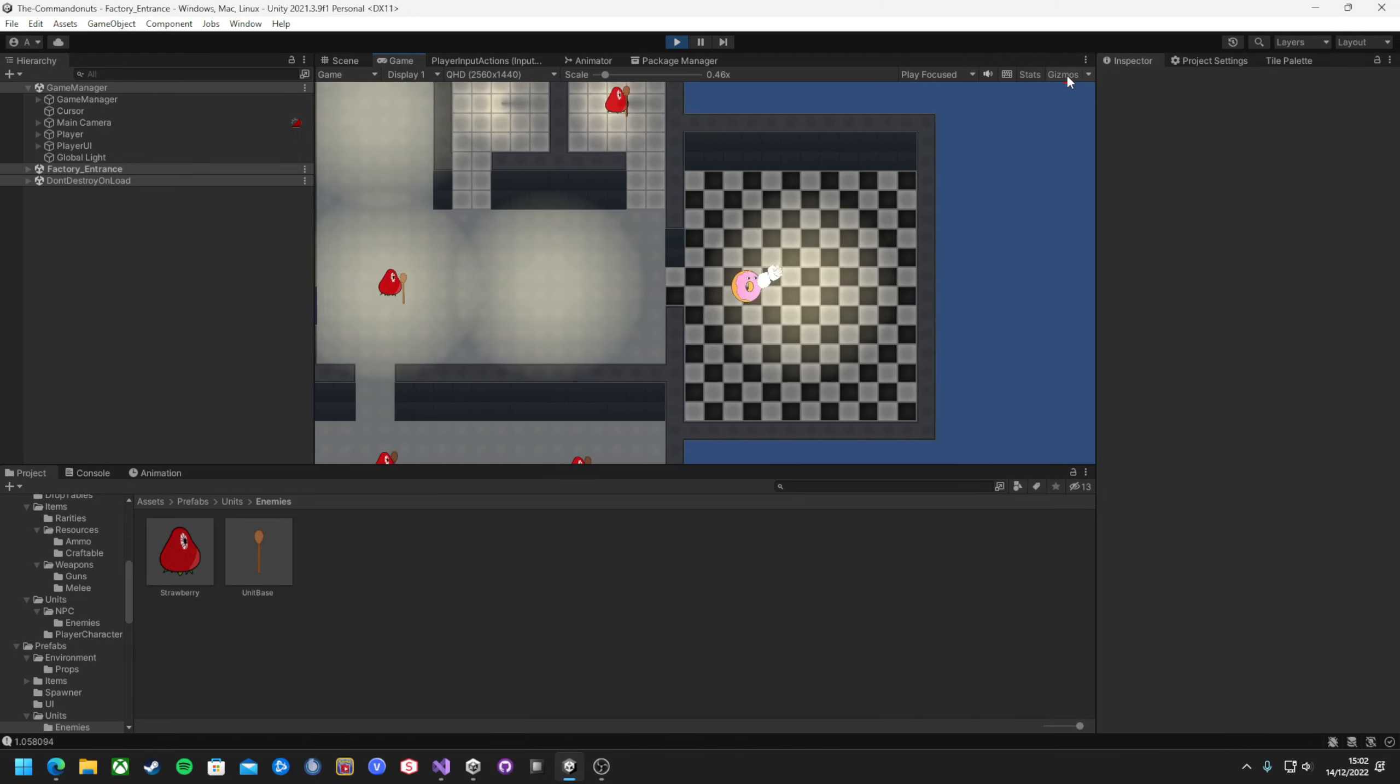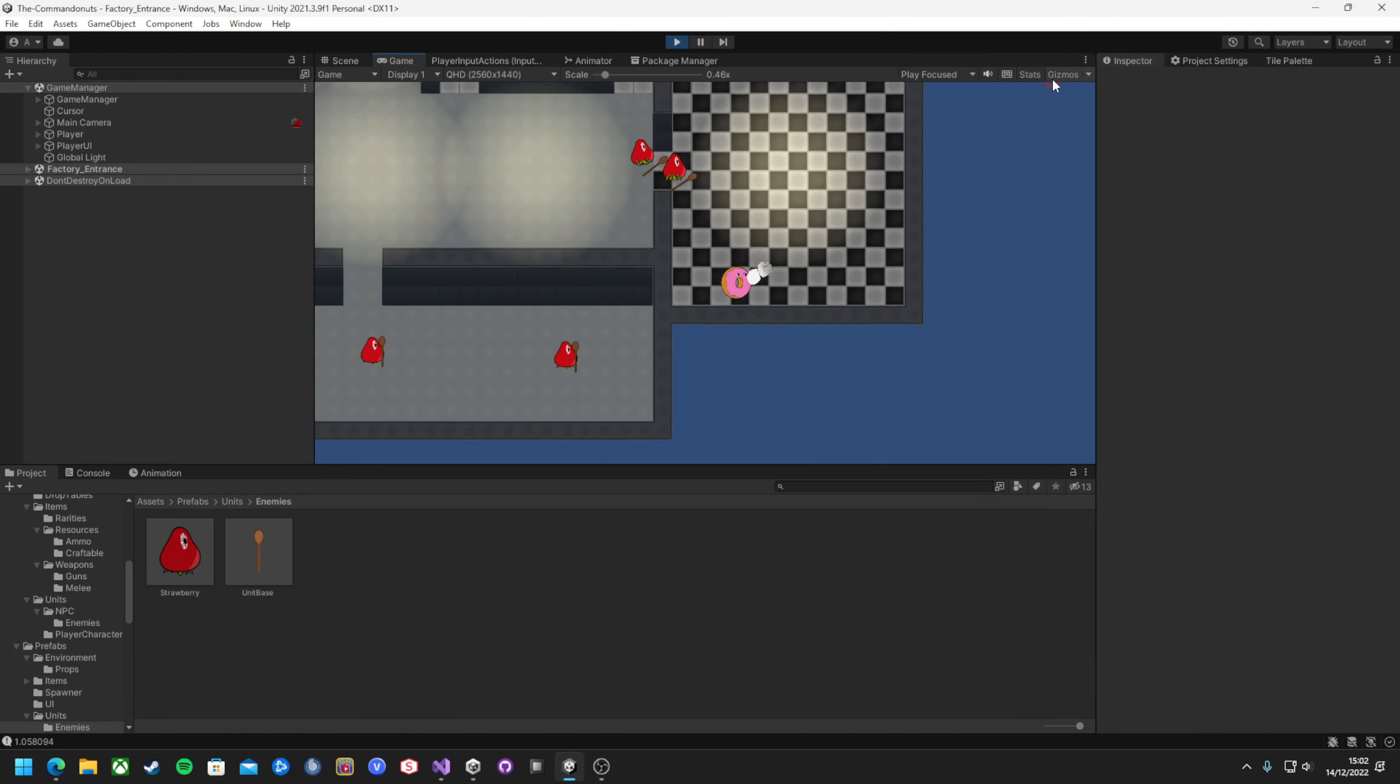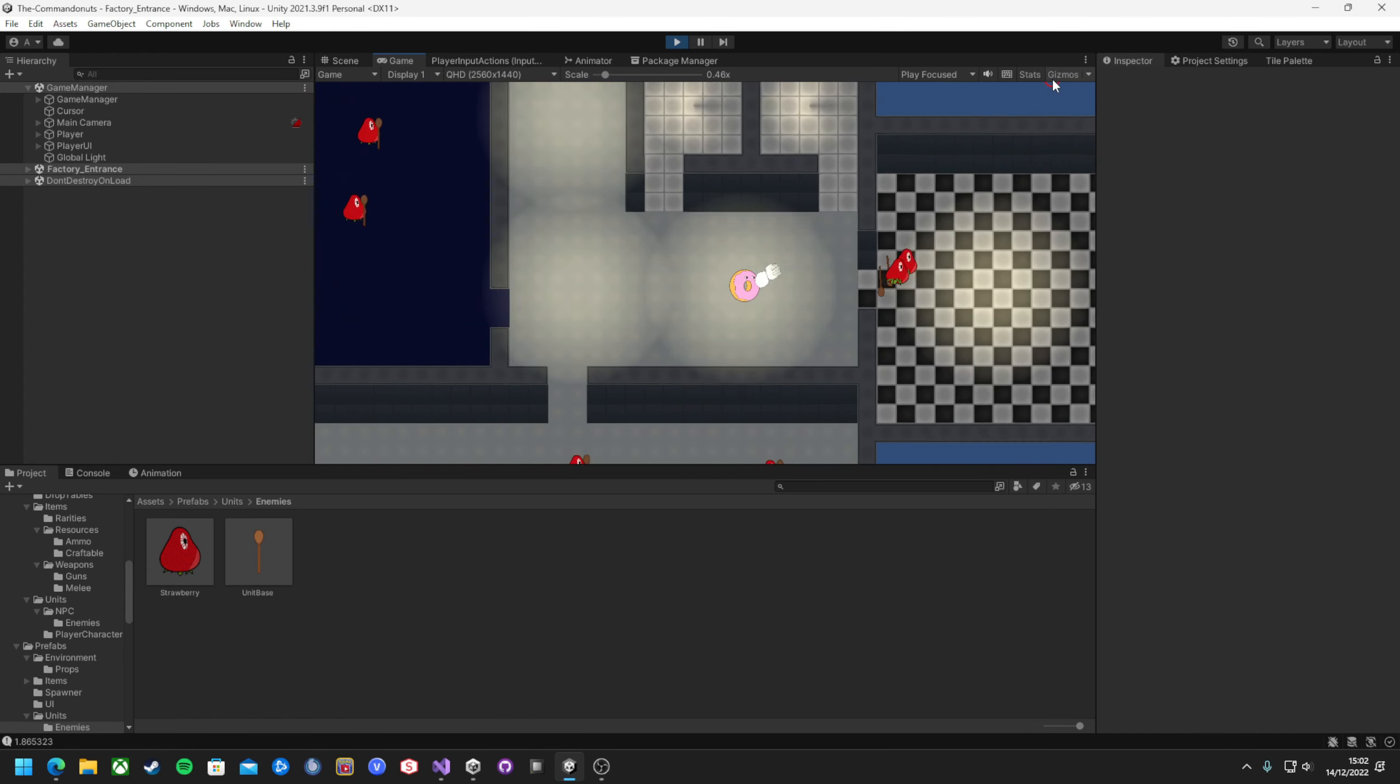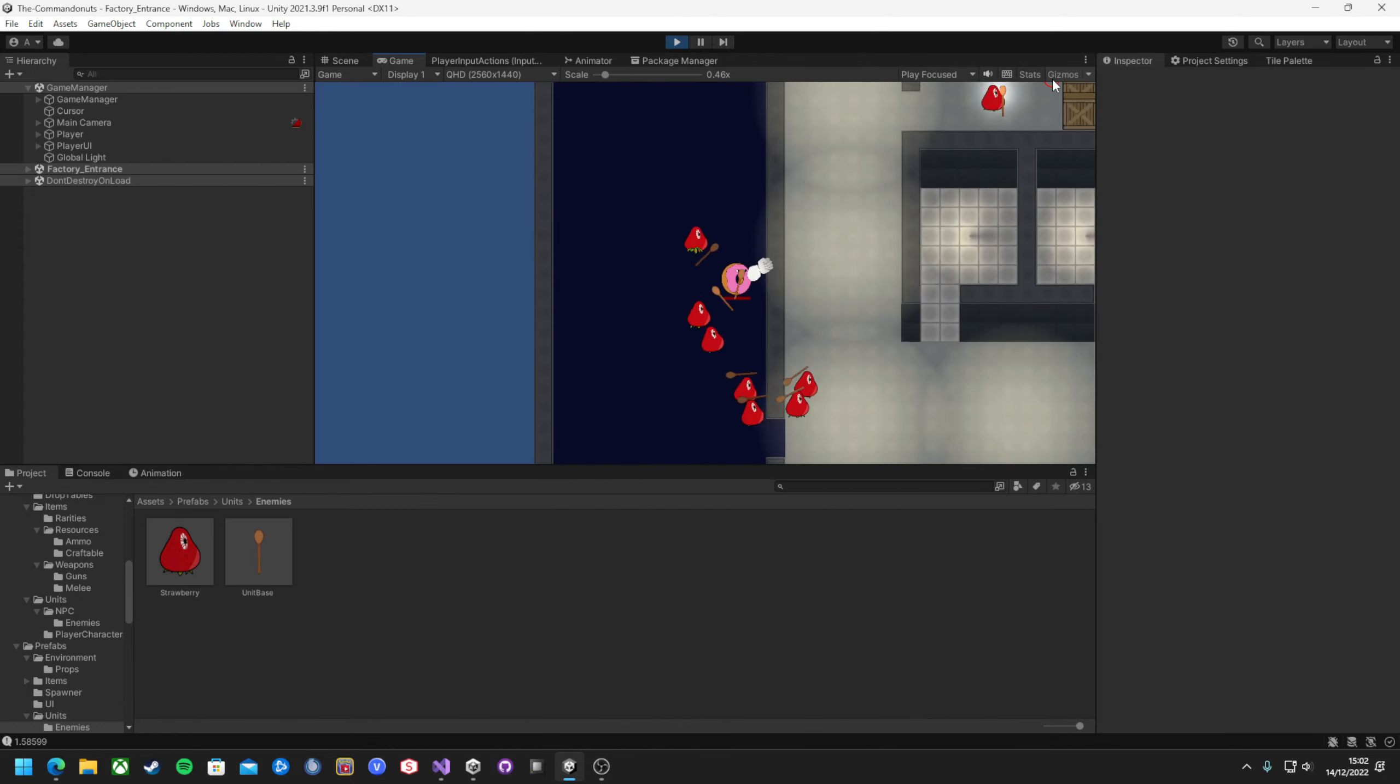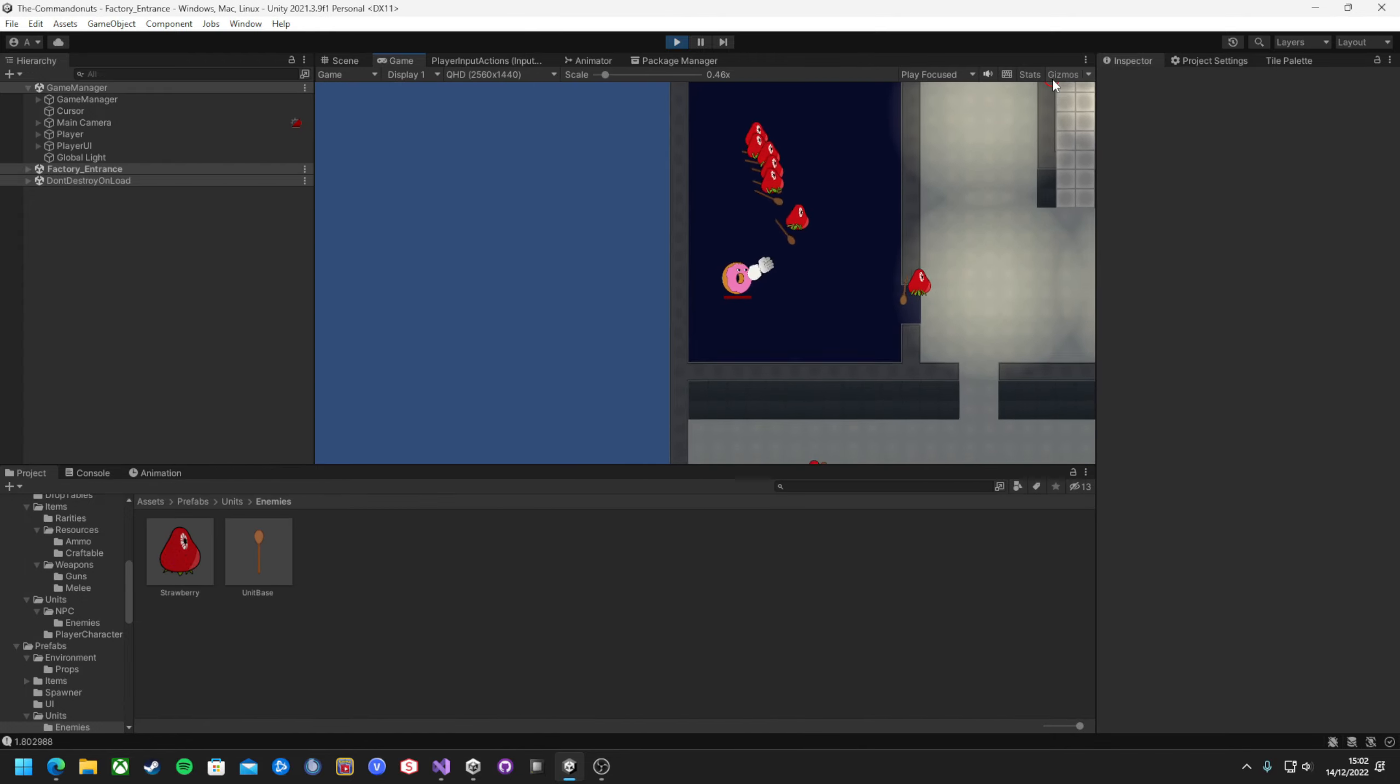Context Steering is an AI implementation that uses rays all around the unit to see what's nearby. A huge shoutout here to Sunny Valley Studios on YouTube for his amazing miniseries on the topic. His implementation has been professionally yoinked, so thank you very much for that.